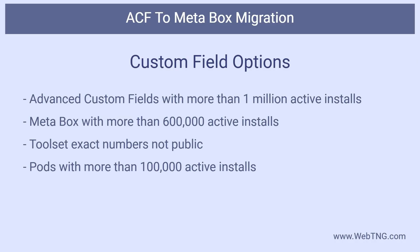And there really are only four options. ACF is number one with over a million active installs. MetaBox is number two with more than 600,000 active installs. Then comes Toolset, where we don't know their exact numbers. And finally, there's Pods with more than 100,000 active installs.